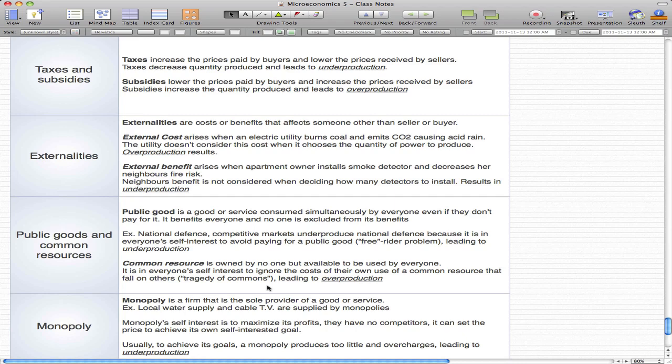They don't care about their own cost and think that the cost they're causing will fall on others, not considering their own harm to the environment. That's what leads to overproduction for common resources.